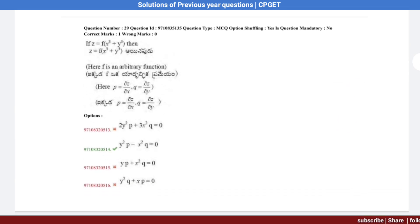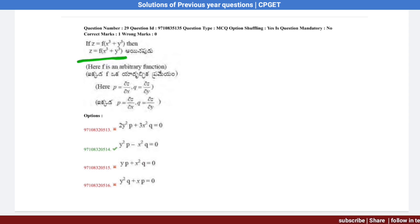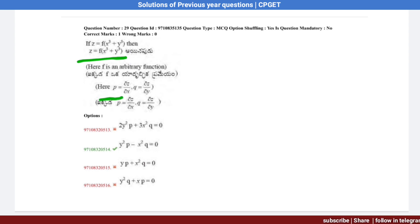See question number 29. What is given: Z equals f of x³ plus y³. Here P value is ∂z/∂x and Q value is ∂z/∂y.